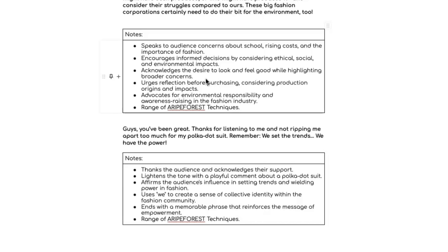If you are sitting your Directed Writing and Composition paper — Paper 2 — tomorrow, I wish you all the luck in the world. I'm keeping everything crossed for you and championing each and every one of you. It's a difficult paper — time yourself, do adequate planning, and you'll be absolutely fine. Good luck for tomorrow. Until next time, bye-bye.